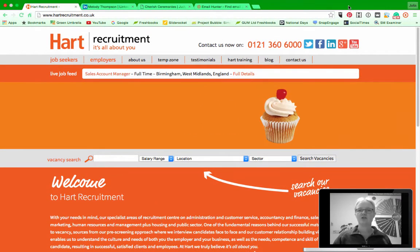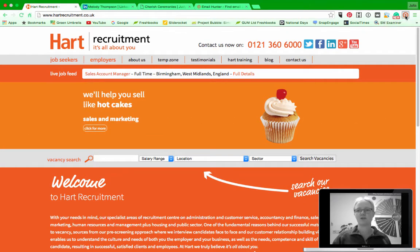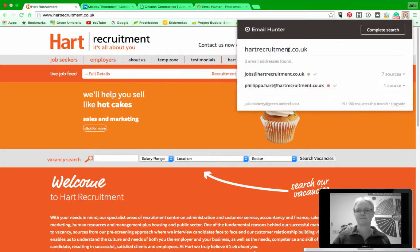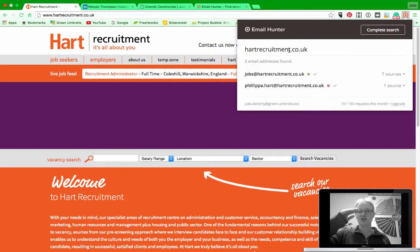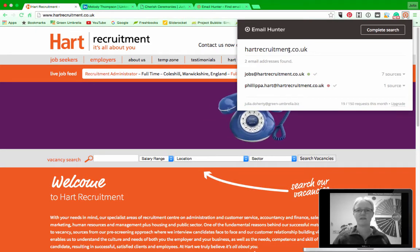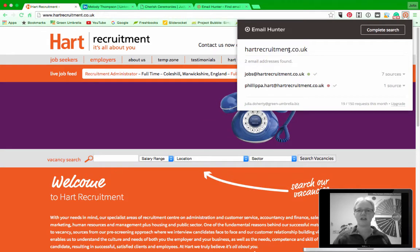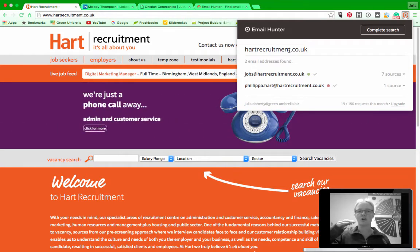Use the Google Chrome extension over here on the far right hand side, so click here and it just does a search on the email addresses that are within the website. Obviously this is a smaller company.